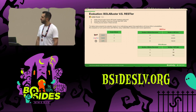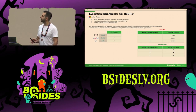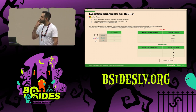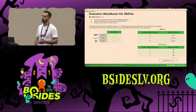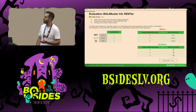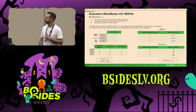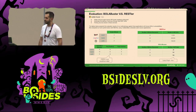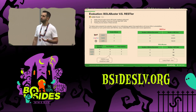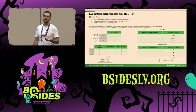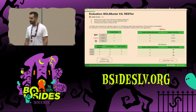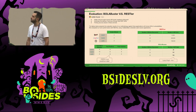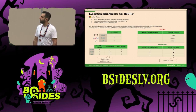Our results were amazing. We found all of the BOLAs in all of the applications using less than 1% of the API calls compared to RESTler. We barely made any load on the application and were still able to find every BOLA. We focused on the true positive rate — if an application has a BOLA, we want to find it. We achieved a 100% true positive rate.